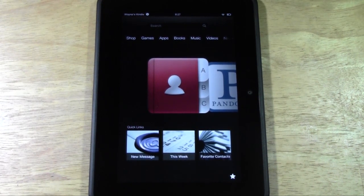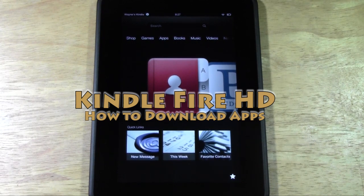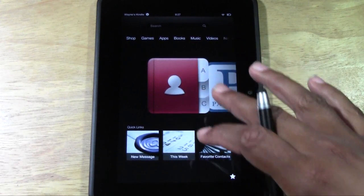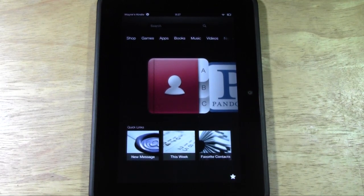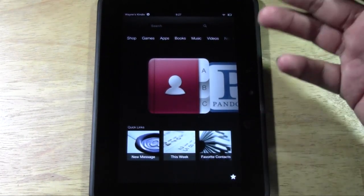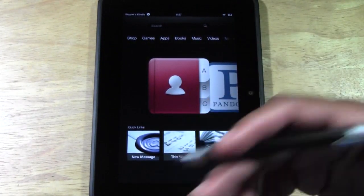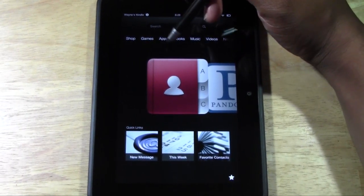Welcome from H2 Tech Video. Today I want to show you how to download apps on your Kindle Fire HD. First, I want to explain what an app is in case you're unfamiliar. Apps to a tablet are like software to a computer — on a computer you would download software to do different things, like Microsoft Word is a typing program you would use to type documents. Same thing on the Kindle, it's just called an app instead of software.